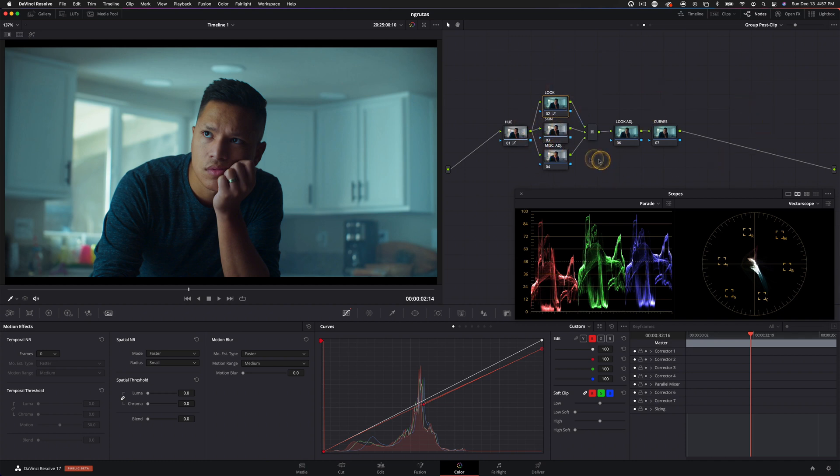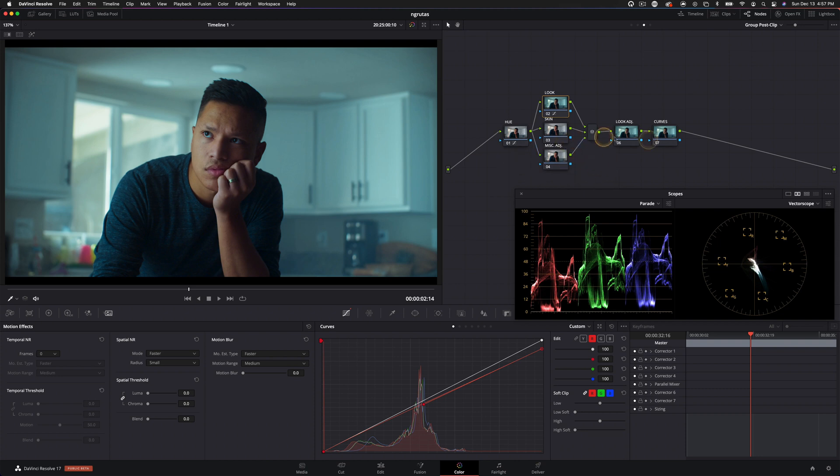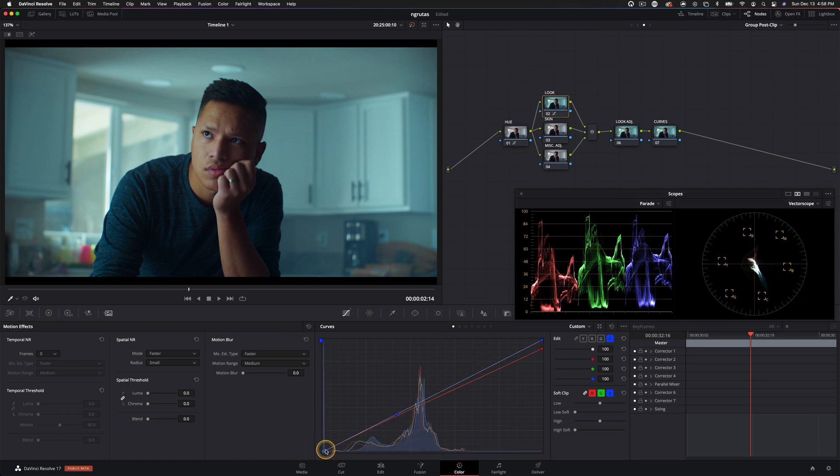And also all of these changes we're making in this grade, the whole look creation process, they're pretty global. They're not going to be super specific to any given clip, which means they're going to apply easily across your entire project or across your entire group. And that's the point here, whenever you're working with group post clip grades.